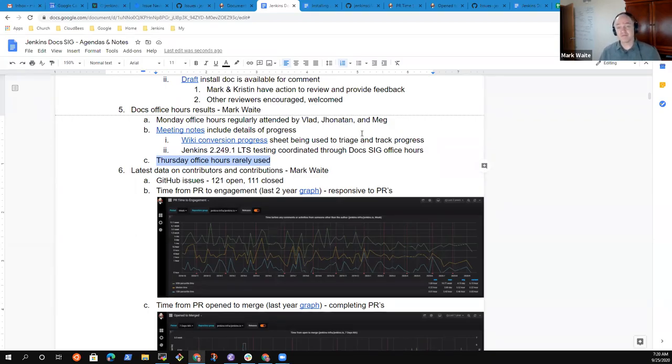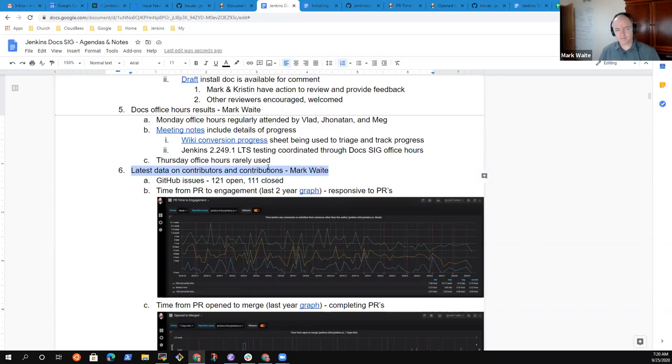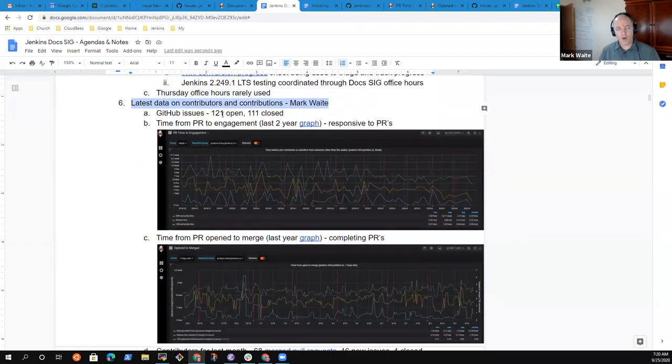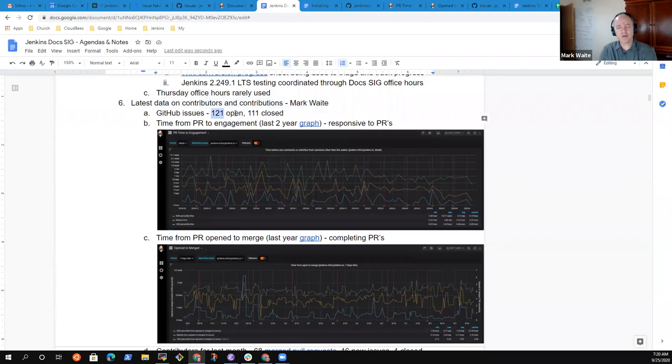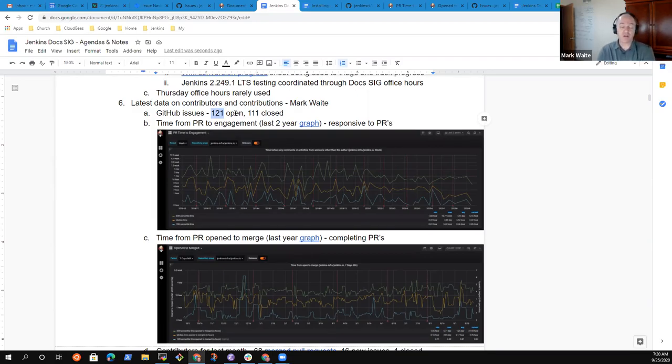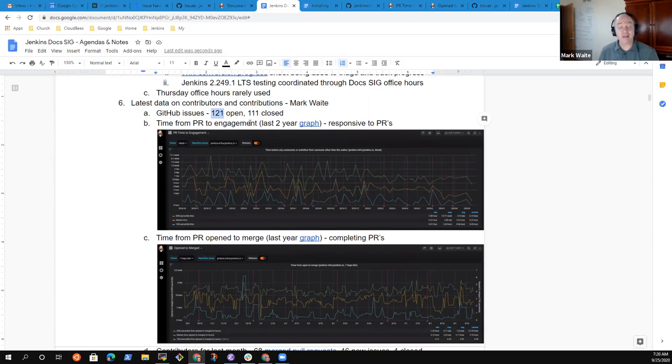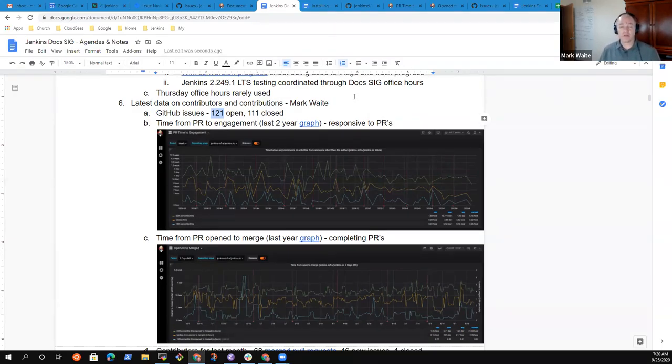In terms of progress and data on contributors and contributions, we now have 121 issues open and 111 closed. That is a significant jump from a month ago thanks to Jonathan's creation of a number of issues in preparation for Hacktoberfest. It's not an indication of degraded quality or anything like that, it's just a hint that there's still lots and lots of work to do.